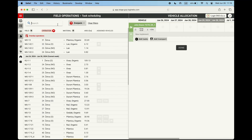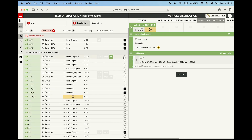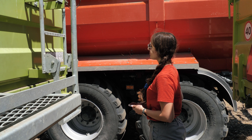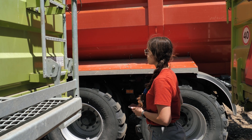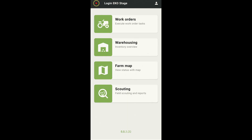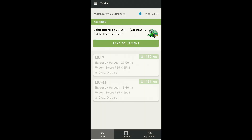Task scheduling is done in the scheduling module, where we create work schedules for vehicles, attachments, and operators in the fields. Once the schedule is made, operators automatically receive a work order in their mobile application with all the instructions necessary for task execution.